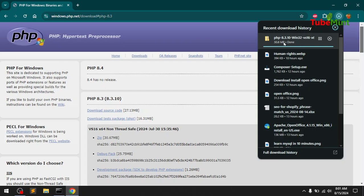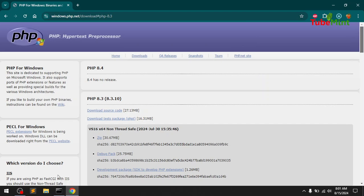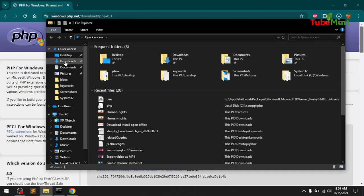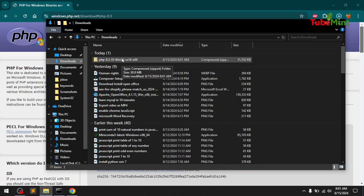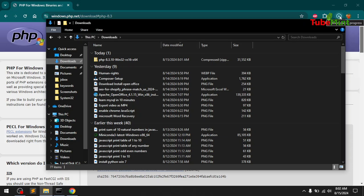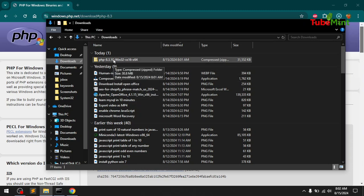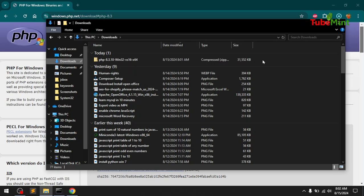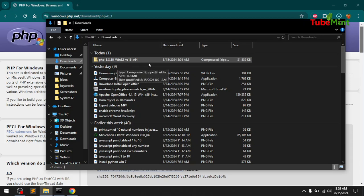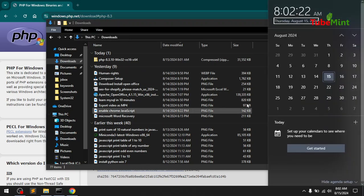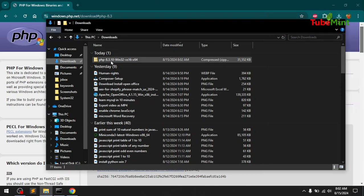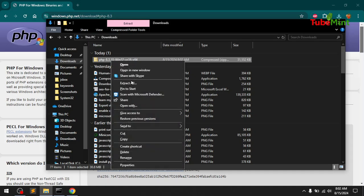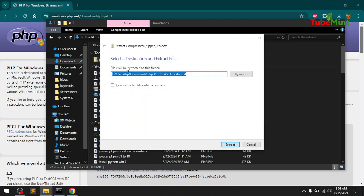You should simply go ahead and unzip it. You can see it here in my Downloads folder. You'll have to wait for the extraction progress to complete. We will extract PHP 8.3.10, which is the latest at the moment — released August 15, 2024. Once the download is complete, right-click on the zip package and select Extract All.